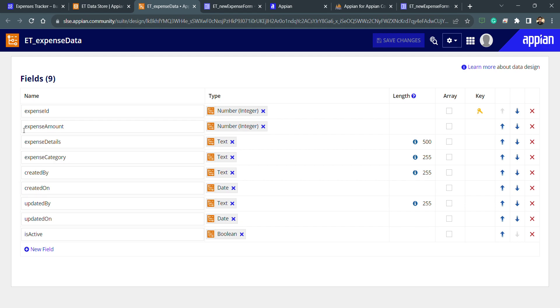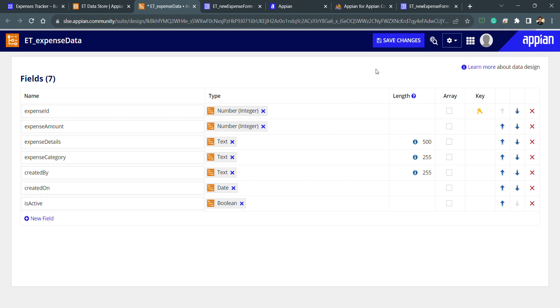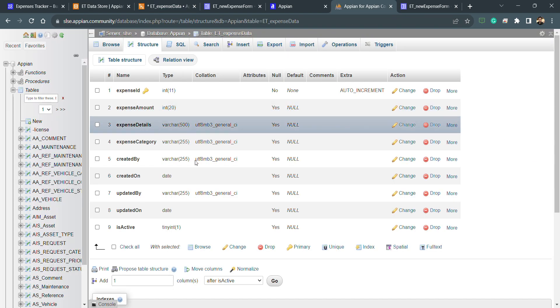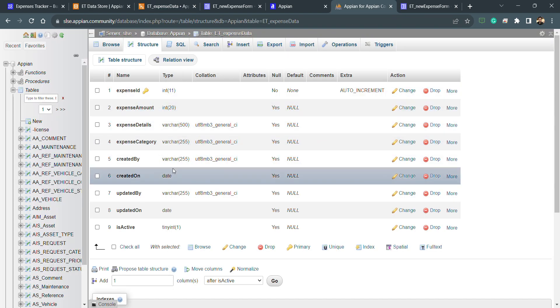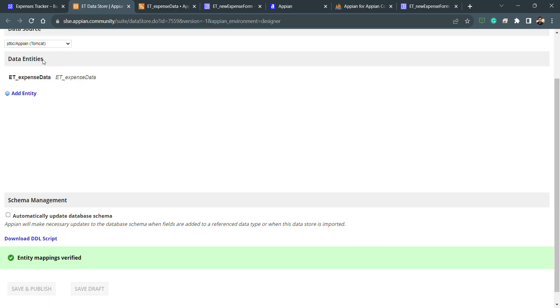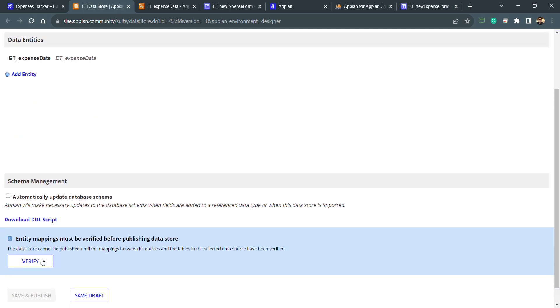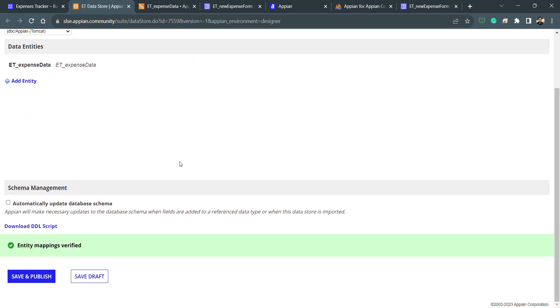To understand this I will directly go and remove the updated by column. Now I have removed this column here and the column is there inside the database table. It's a condition where error will not come and I will refresh my data store and verify. You can see there is no issue.